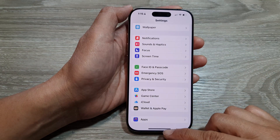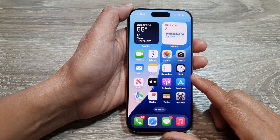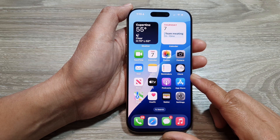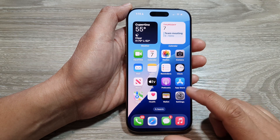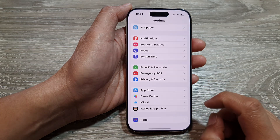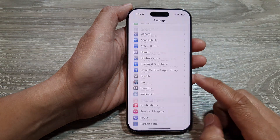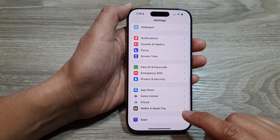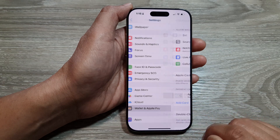First, let's go back to the home screen by swiping up at the bottom of the screen. On the home screen, tap on Settings. Now in the Settings page, scroll down and tap on Wallet and Apple Pay.